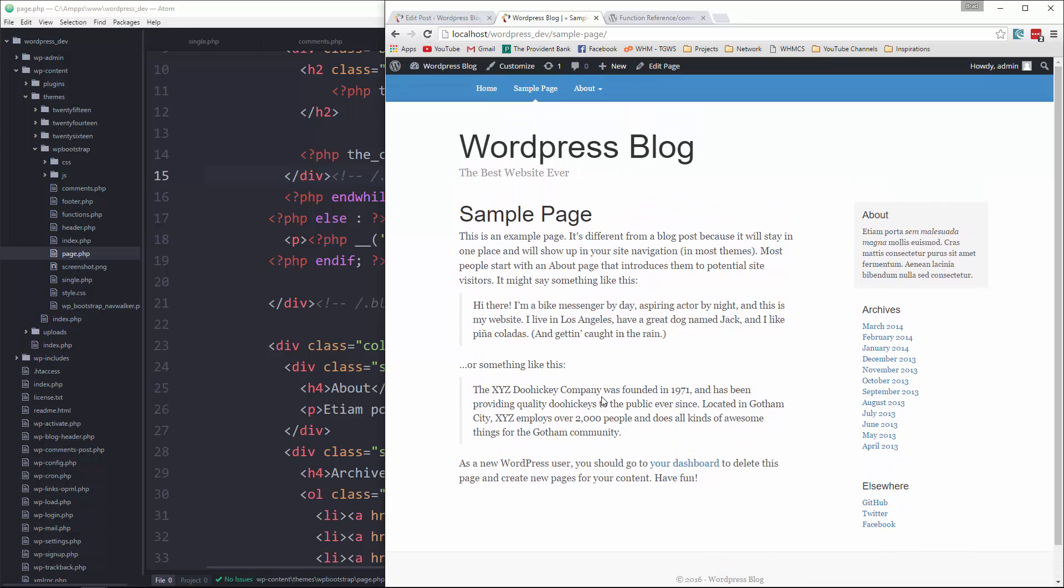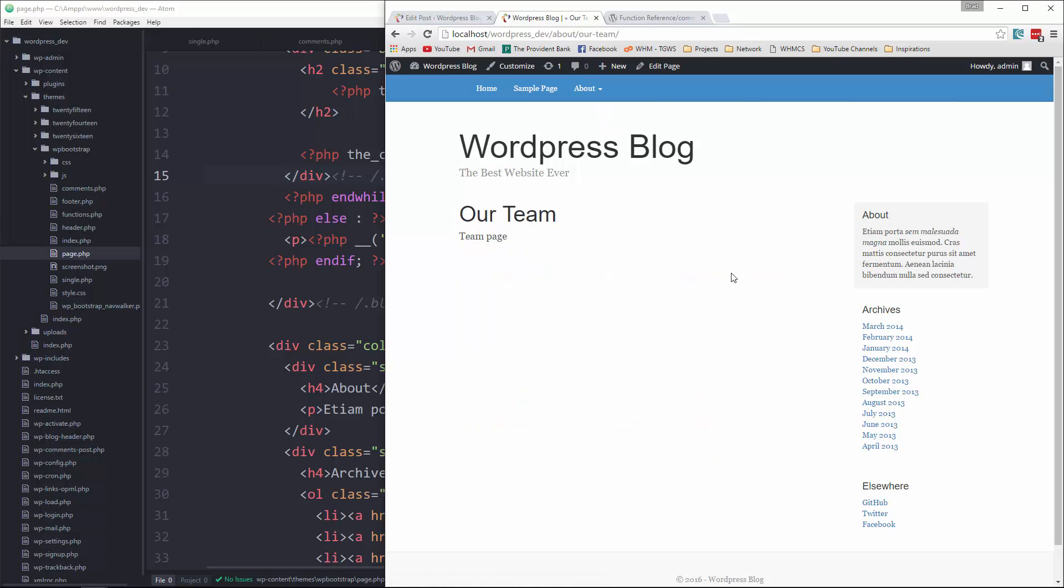Alright, so if we go and look at that now, we just have a simple page with a title and some content. Okay, if we go to one of our about pages, same thing. So that's what we want there.